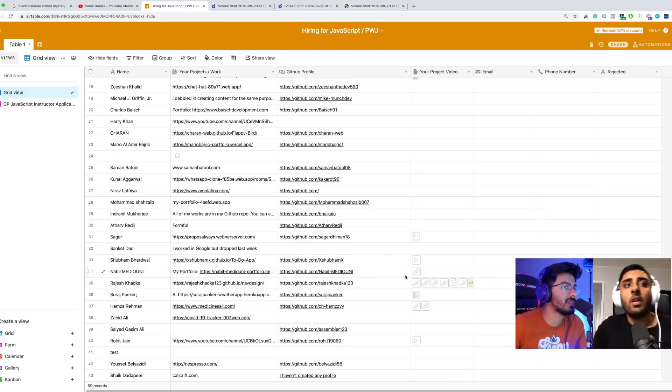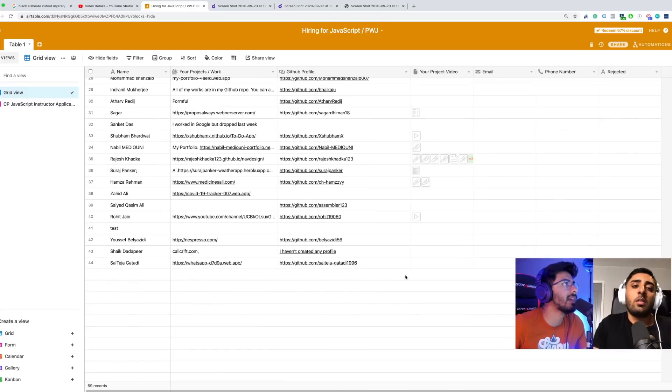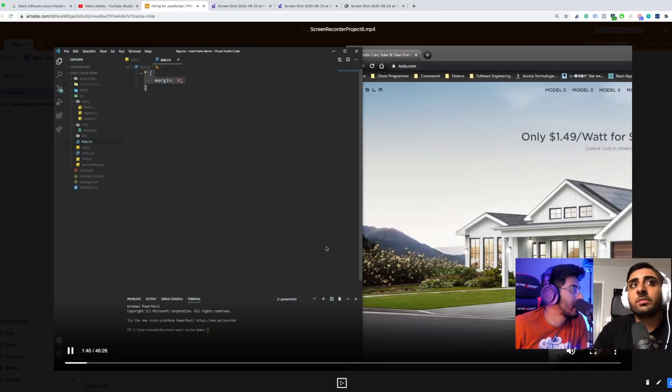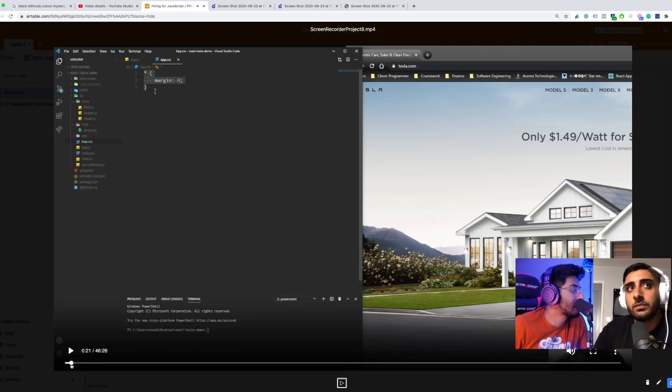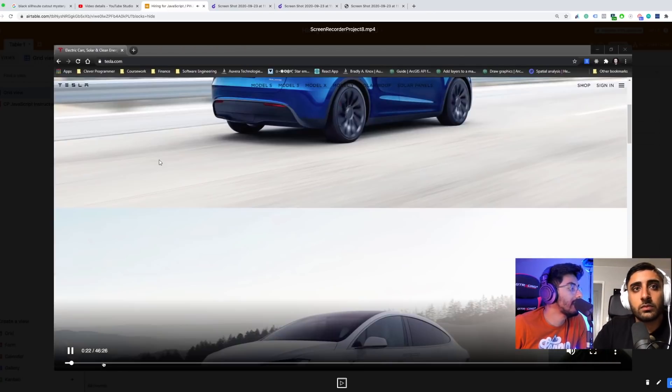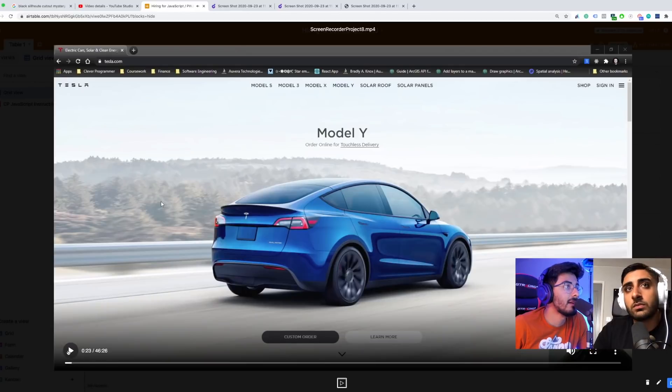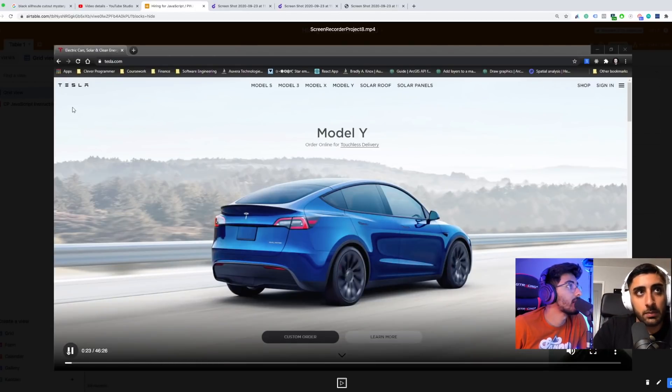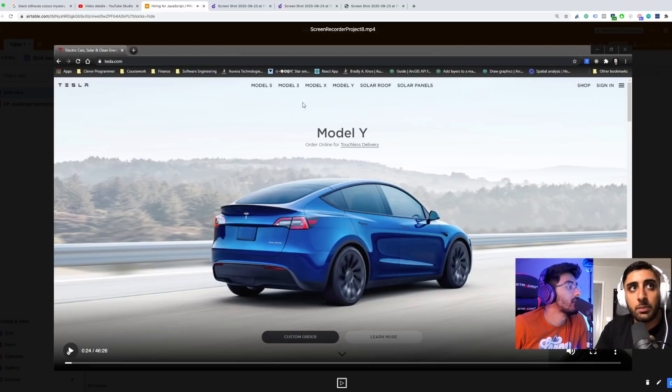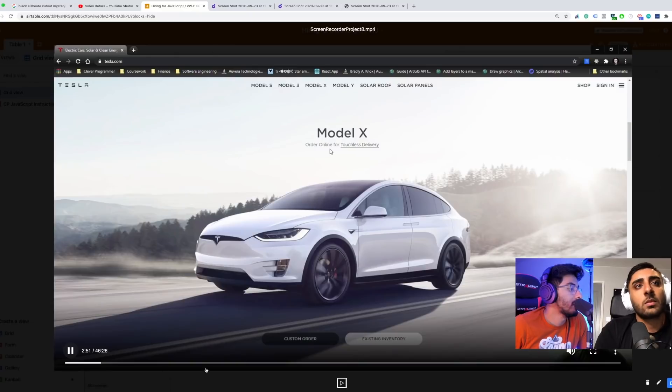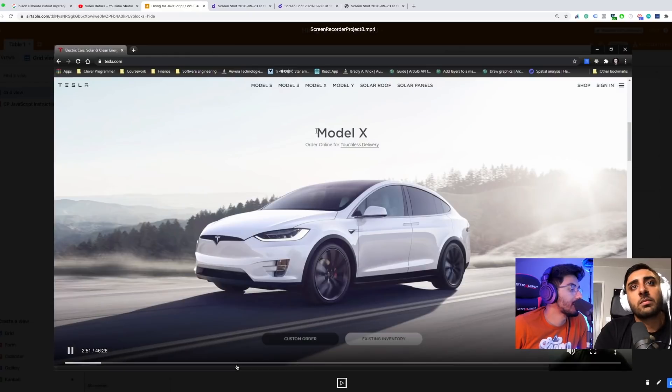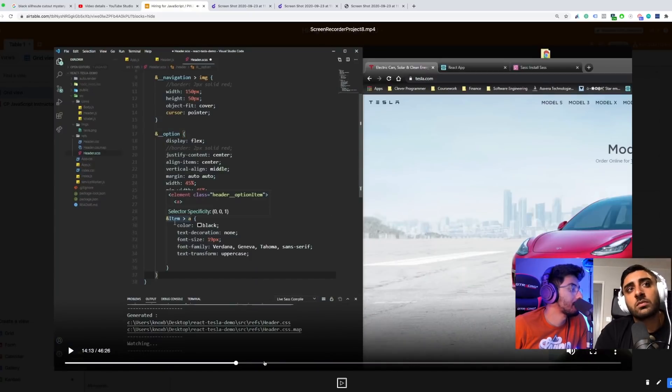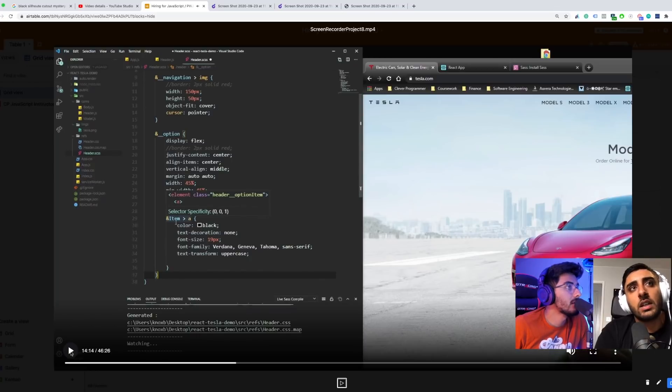Then we have Bradley. Bradley had a good video as well. He submitted his application and he did the Tesla site. It's clean dude. We wanted to build this web page, so good project. That's a good project to submit to us.